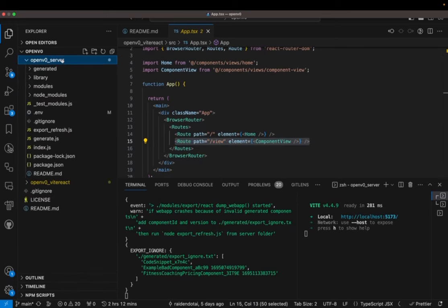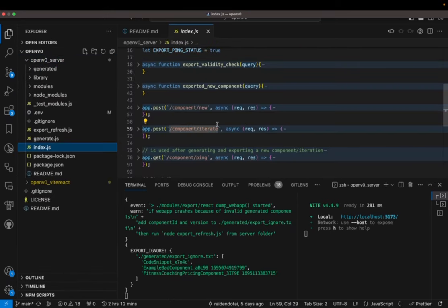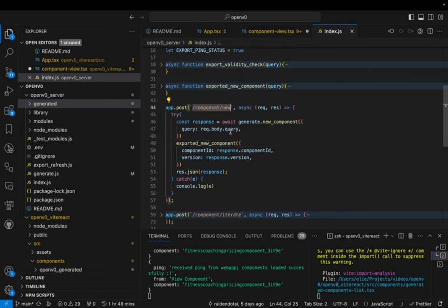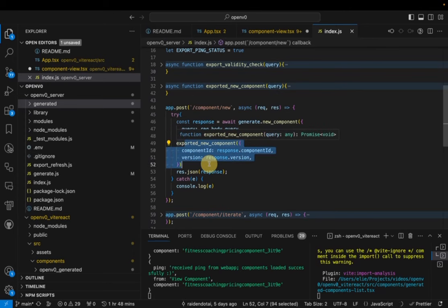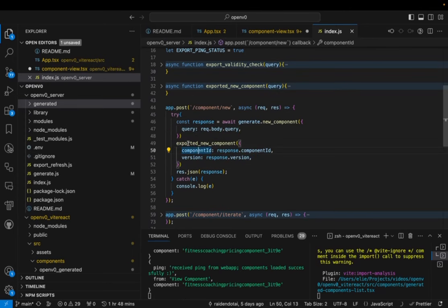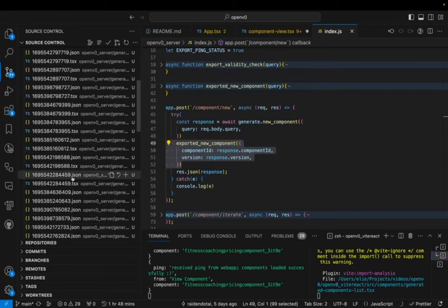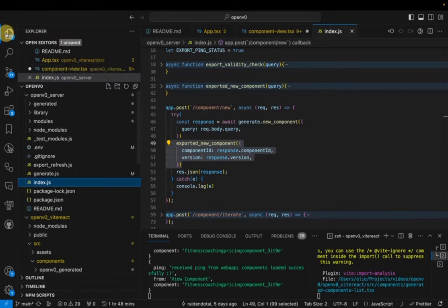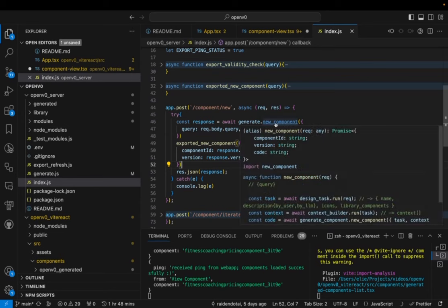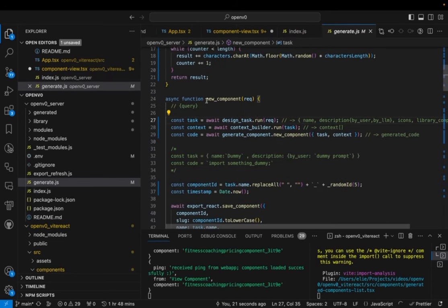On the backend we have an Express app — this is where the main logic happens in `index.js`. There are two endpoints: `component/new` and `component/iterate`. The `component/new` endpoint takes a query to create a new component. What's happening in this project is it saves a lot of files to disk, so you can see many files have been stored to the system. The core logic for the app lives within the new component flow: design task, run context builder, and generate component.